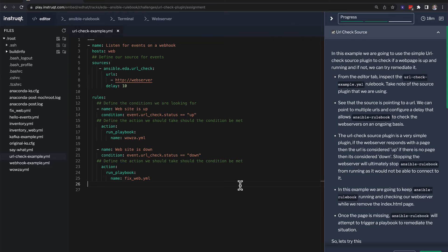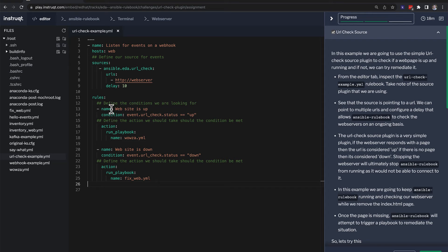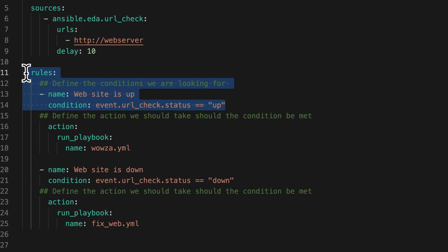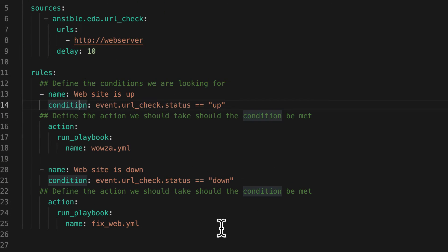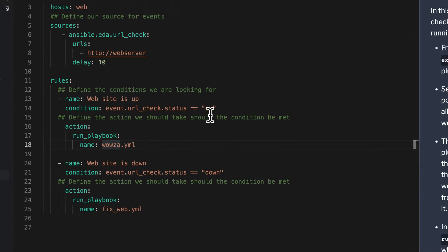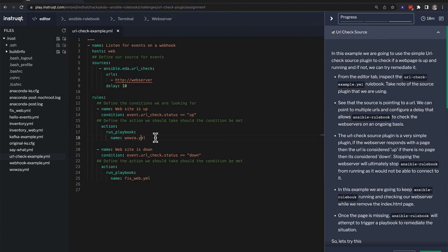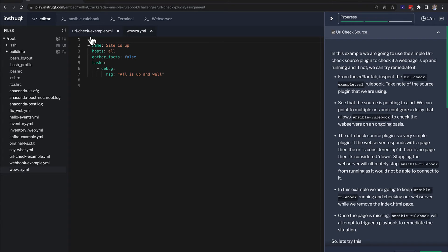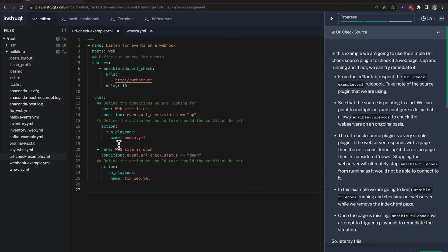For my final example today, this is my favorite. So last but not least is we're actually checking the status of a web server. So we're checking if the web server is up or if the web server is down and we have two different actions depending on what condition. So the first one is if it's up, we're going to run this playbook called wowza. And wowza says all is up and well, and it lets us know that. Now you could also imagine that could be a slack message, an email, a service now ticket. It could update a tweet, whatever you happen to automate. We're just doing debug messages for simplicity.